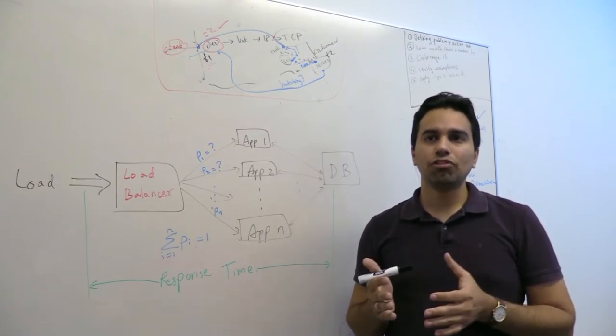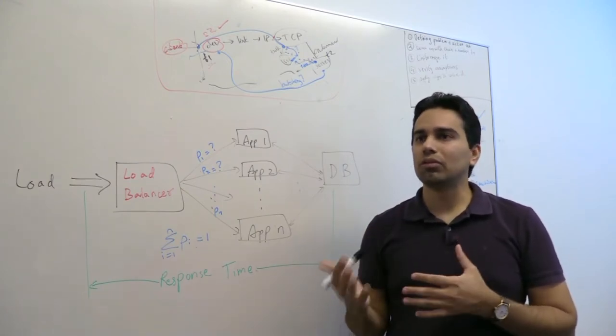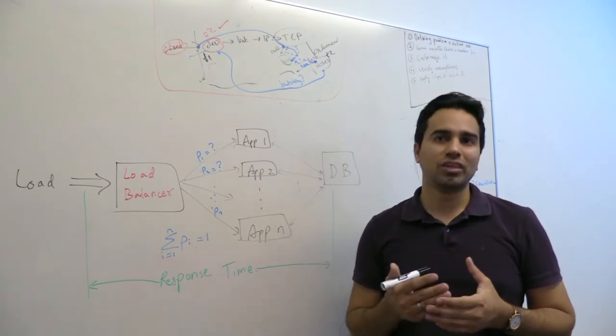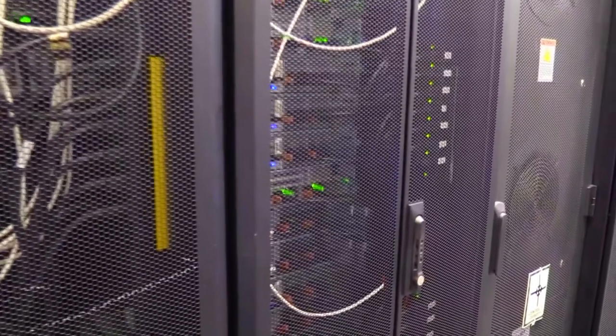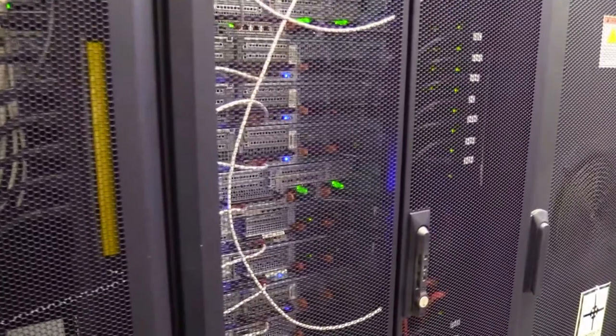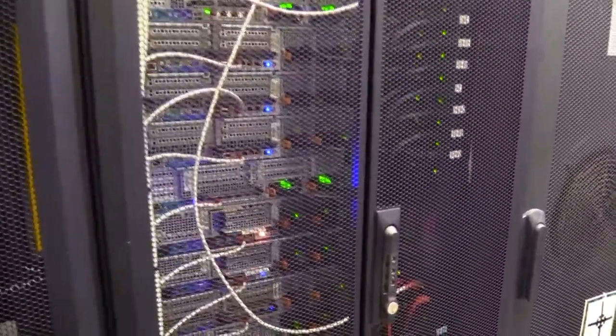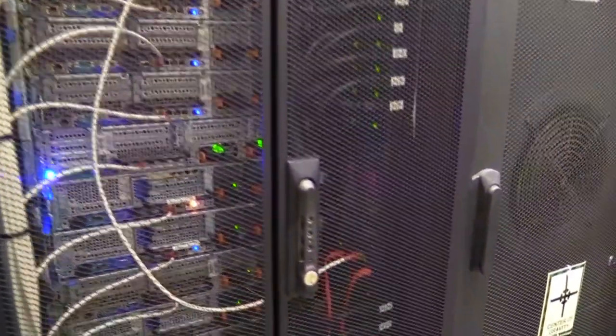Existing solutions often end up ignoring one of these goals, resulting in inefficient designs. In fact, preliminary research has shown that commonly employed solutions, such as join the shortest queue, can often result in poor performance.